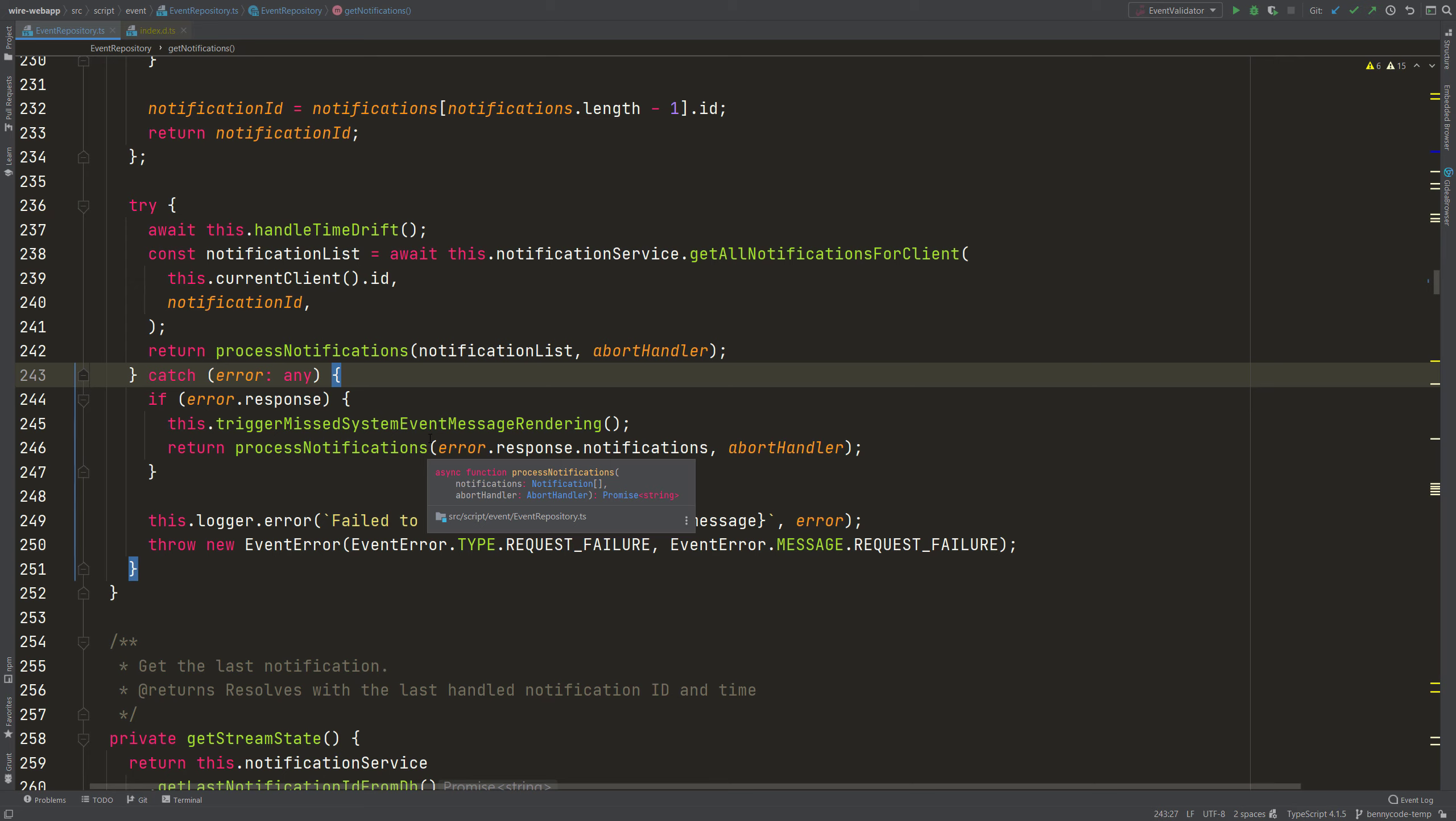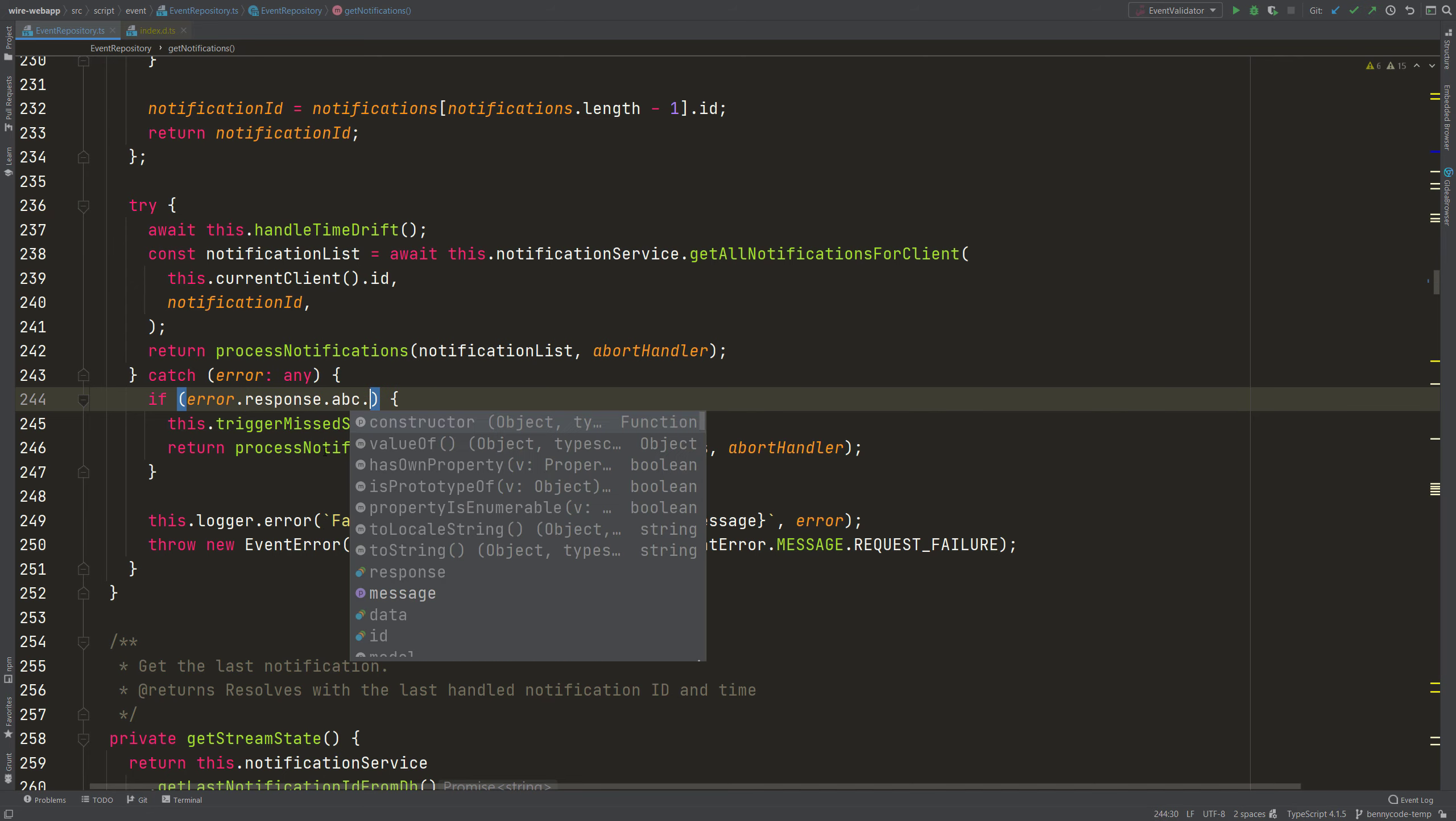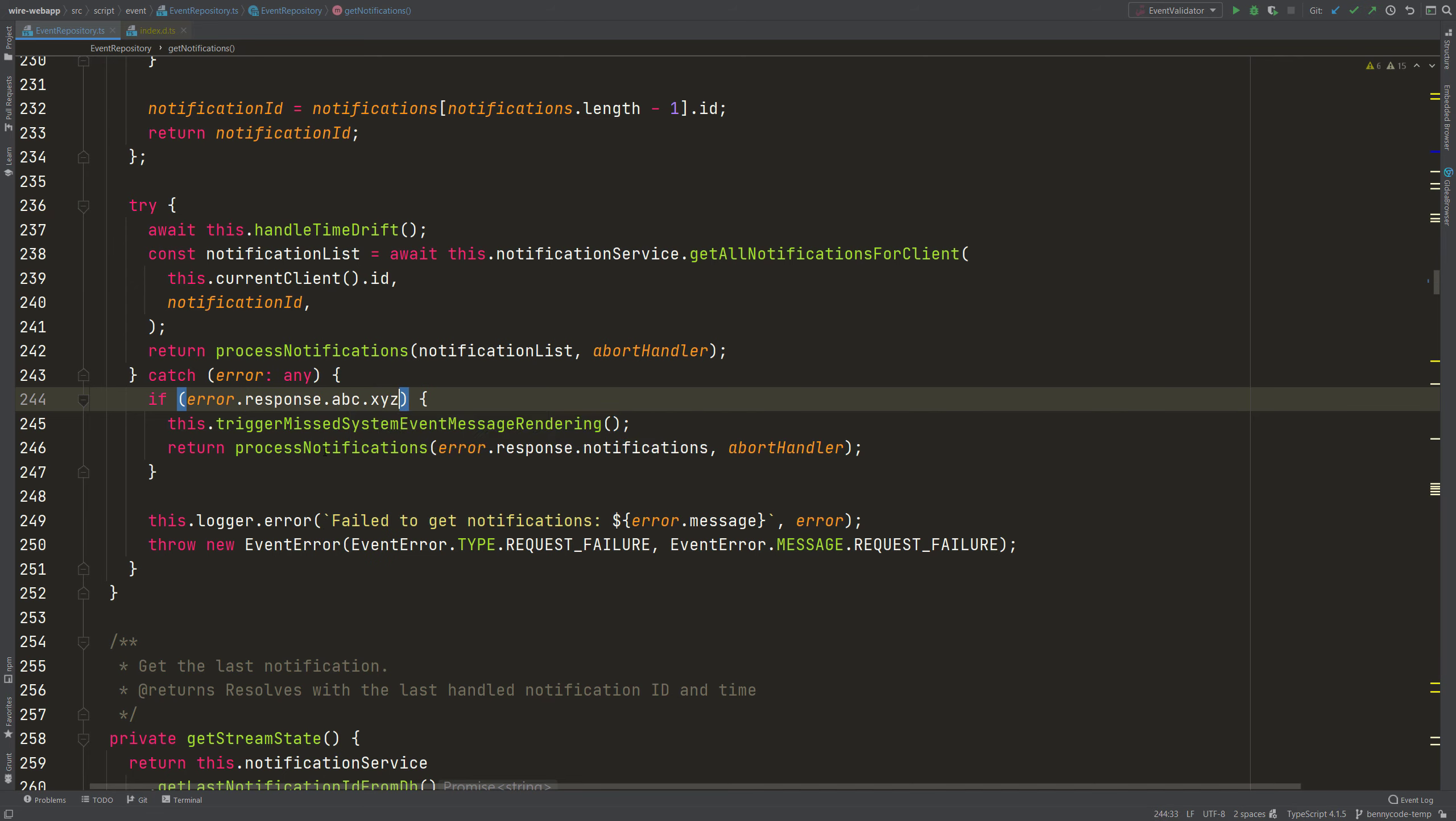This can be very problematic. For example, if you have an error and then a response and then let's say you try to access A, B, C and X, Y, Z and given that A, B, C doesn't exist because I just made it up.